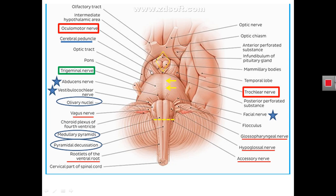The anterior aspect of the midbrain shows the cerebral peduncles, sometimes called the basis peduncles or crura of the midbrain, diverging from the pons upward and laterally. The cerebral peduncles form the posterior boundary of a diamond-shaped region called the interpeduncular fossa, which is limited posteriorly by the cerebral peduncles and anteriorly by the optic chiasma and optic tract.